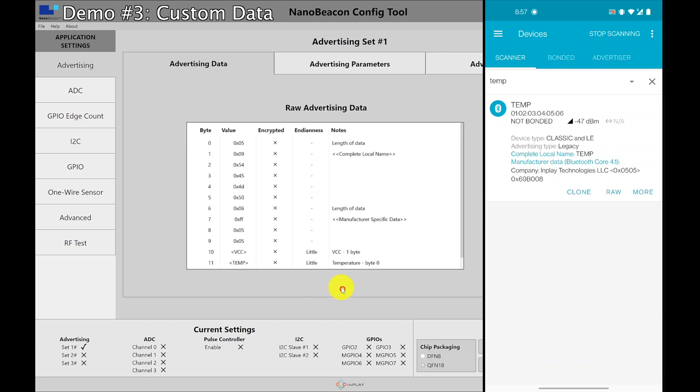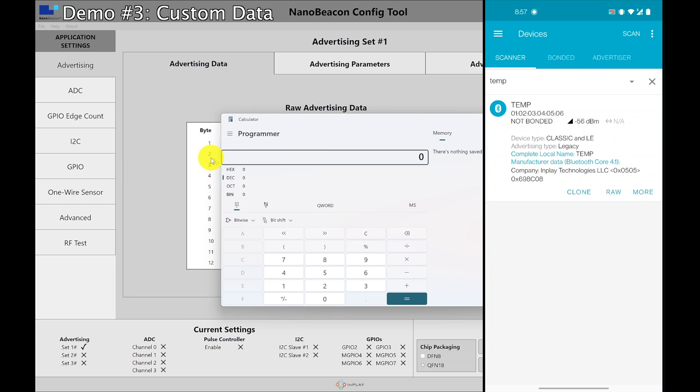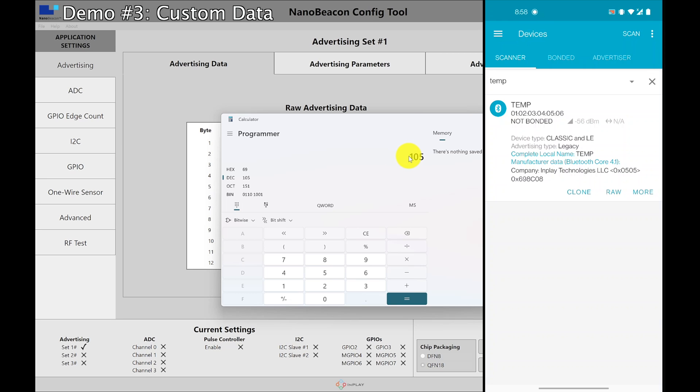So if we look at the raw advertising data, we can see after the manufacturer specific data and the InPlay company ID, we can see we have the VCC, which is one byte. So if we look at here, we can see it's 69 hex. And I'm going to type hex 69. And that matches decimal 105. So per the definition of the value, each unit corresponds to 1 over 32 volts. So I'm going to divide this by 32. And it gives us the reading at 3 volts.